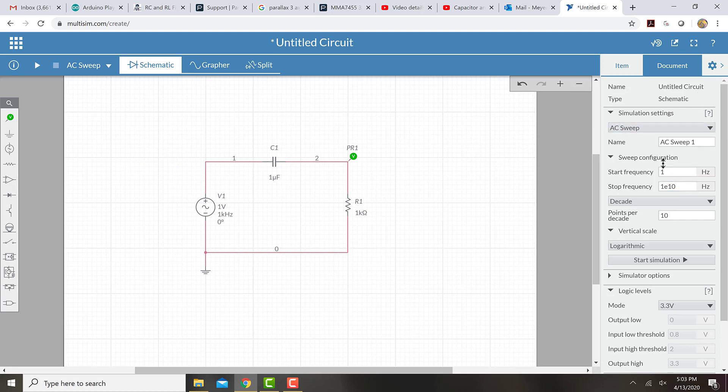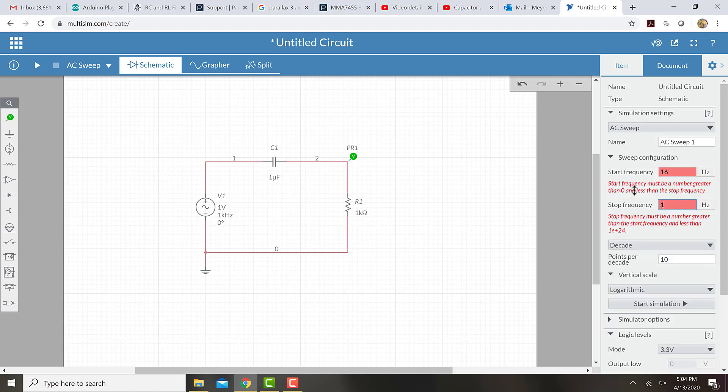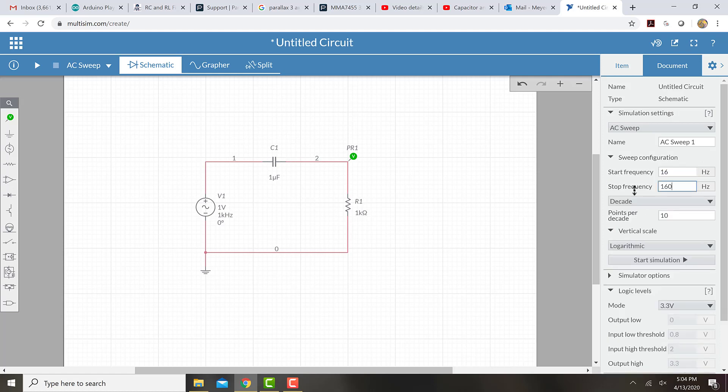So over here in the sweep configuration, I can change the start and stop frequency. So we said that the start frequency was at 16 hertz and the stop frequency was at 1600 hertz.